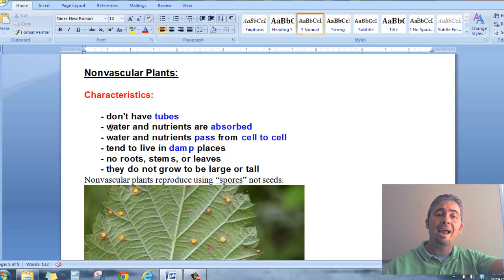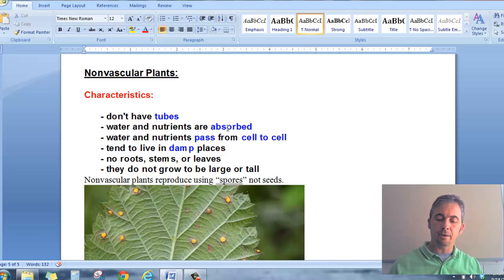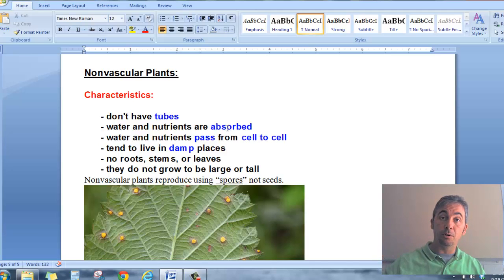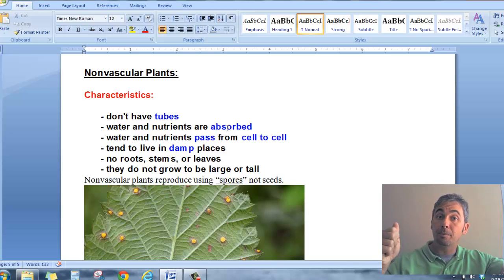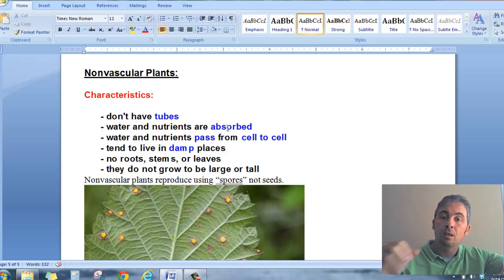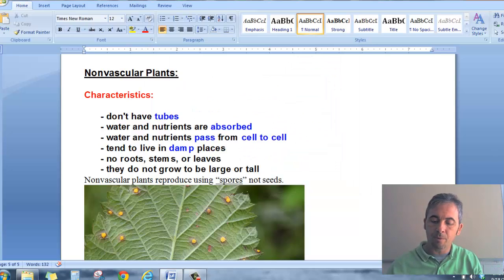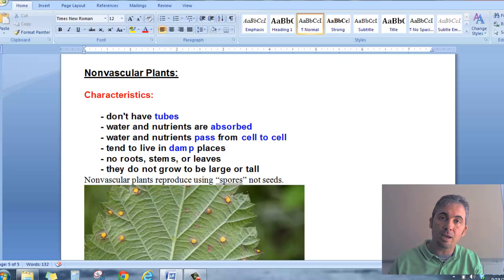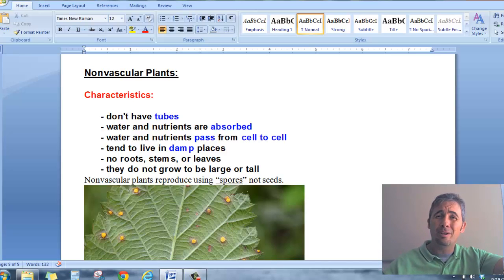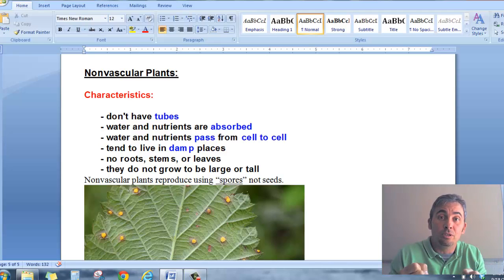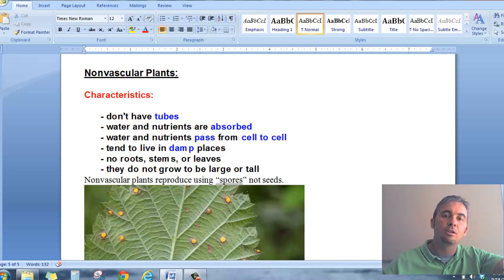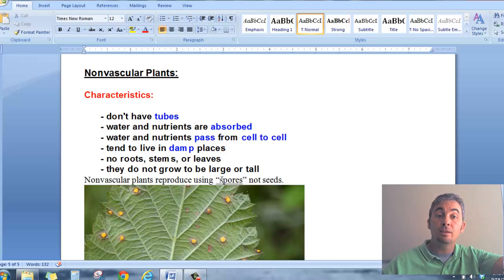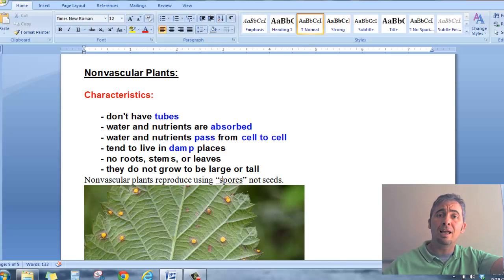The water and nutrients have to be absorbed. If I had a small cup of water and spilled some on the table, I could take a paper towel, lay it on top of that spill, and we know what would happen — that water would be absorbed into the fibers of the paper towel. The paper towel didn't physically suck the water up; it was just absorbed. That's how it happens with non-vascular plants: they absorb water and nutrients rather than using a root system to dig down and find them.